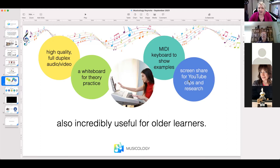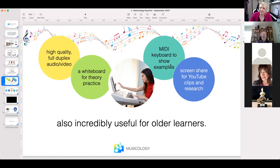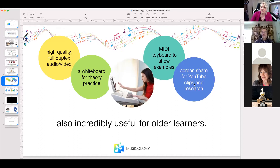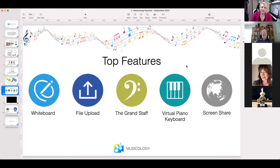We have a whiteboard for theory practice. Students can upload their theory sheets by taking a picture during the week, dragging it to their student room, and it'll be there for you to mark before the next lesson. We have a MIDI keyboard to show examples — available on the web app, not the iPad. We also have screen share for YouTube clips and research, where you can share your audio using a Google Chrome tab, and you can share your iPad and play music games.